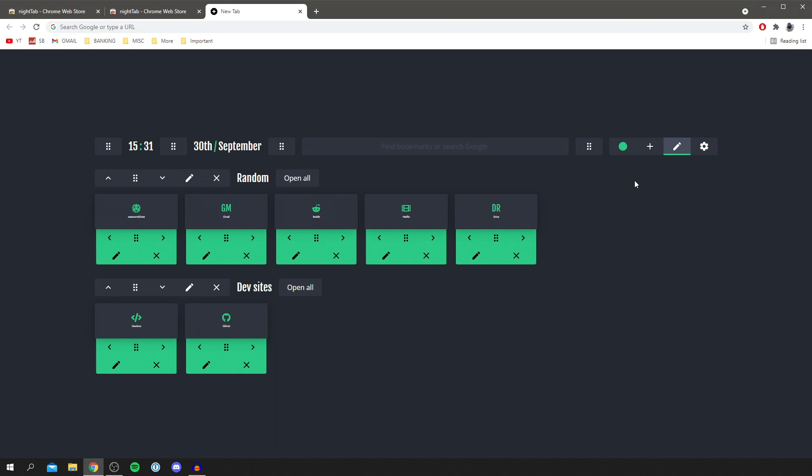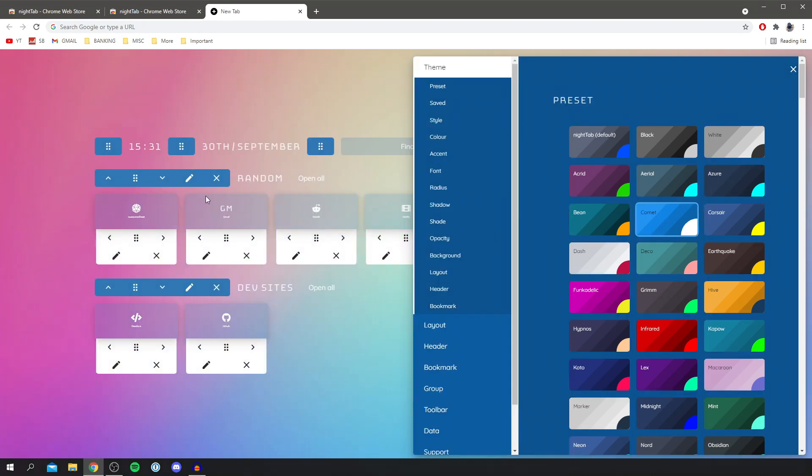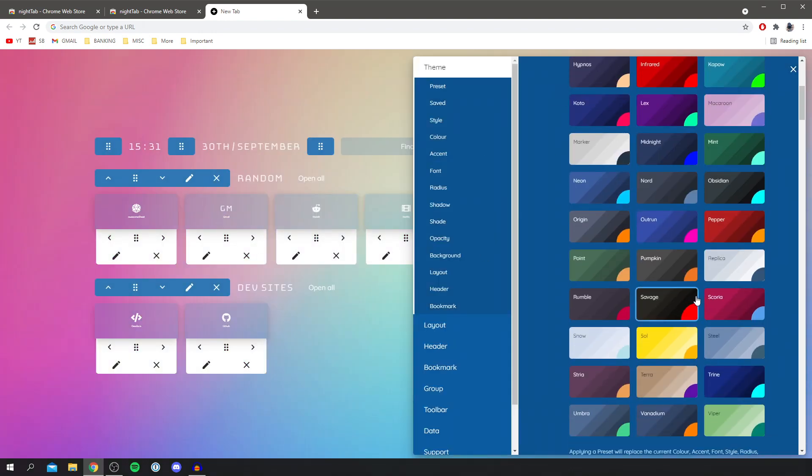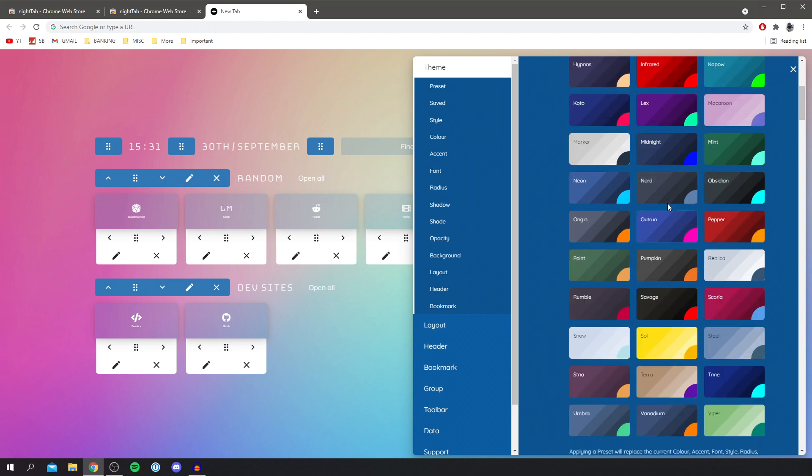Right over to the far right we've got the settings cog and this is where you can change a lot of stuff. You can change the whole preset so we can change it to comet and it's going to change to this awesome comet effect and this is where the main stuff is and it gets really really cool.